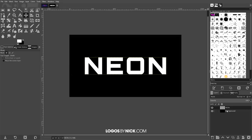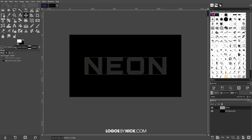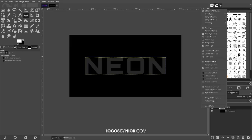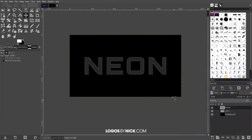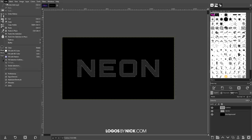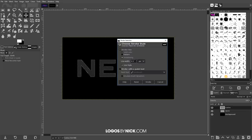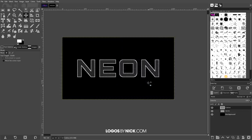Now I want to take the opacity of the text layer and bring it down really low — about 2%. Then right-click on the layer that says 'neon' and go to Alpha to Selection, which creates an outline around the text. Once that's done, click the button to create a new layer, click OK, then go to Edit, Stroke Selection. I want to make this 4 pixels — go ahead and click Stroke.